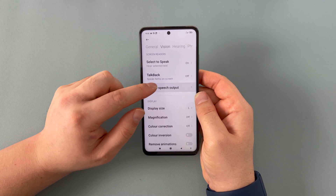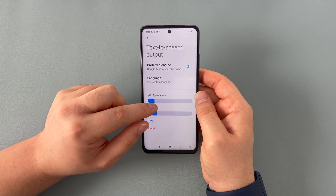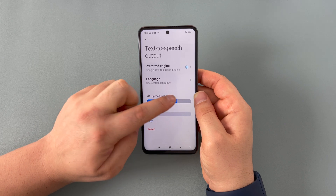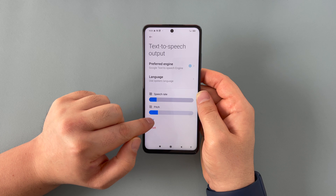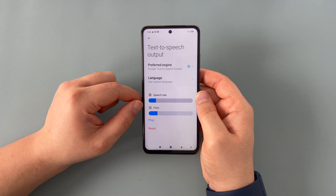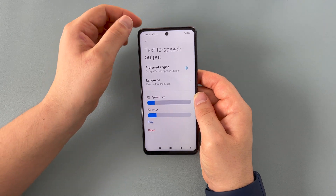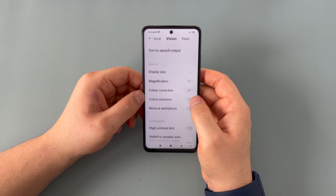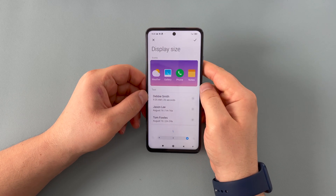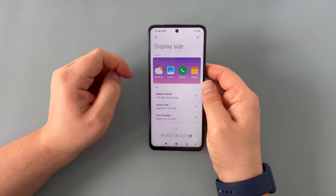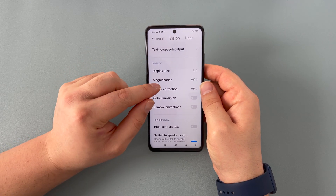We have text to speech output. This is where you've got your speech rate and your pitch. You can change and adjust these and actually play a sample. You can change that depending on your personal choice. Then we have display size — I've already changed my display size to make it a bit easier for me to see. You can have small, medium, or large depending on your choice.